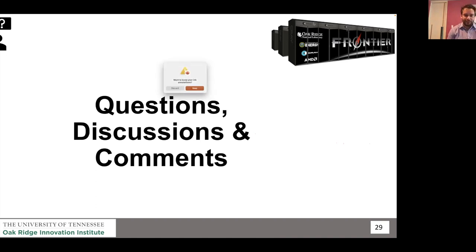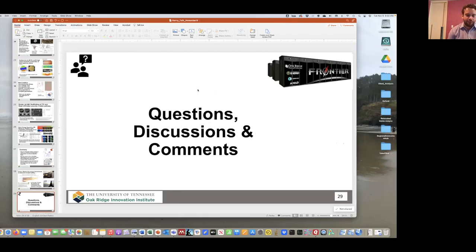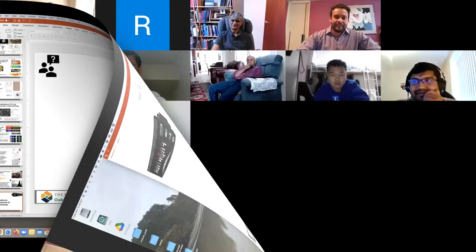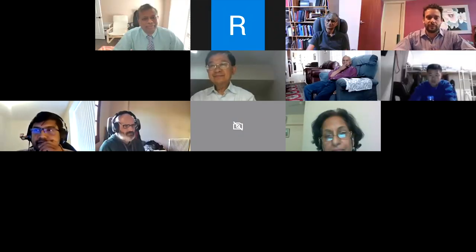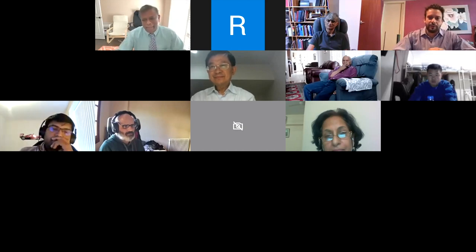Thank you for such an interesting talk covering many different topics. We now go into the 15-minute Q&A phase. Please type questions in the chat or raise your hands. A question: regarding the additive manufacturing and tailoring properties of local regions, do you think this would lead to — or have you been able to — produce parts where you get rid of surface heat treatments like nitriding by using this technology?